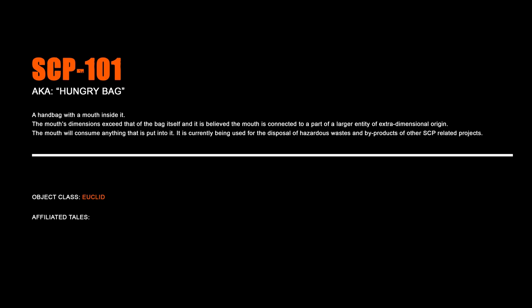SCP-101, Hungry Bag. A handbag with a mouth inside it. The mouth's dimensions exceed that of the bag itself, and it is believed that the mouth is connected to a part of a larger entity of extra-dimensional origin. The mouth will consume anything that is put into it. It is currently being used for the disposal of hazardous wastes and by-products of other SCP-related projects.